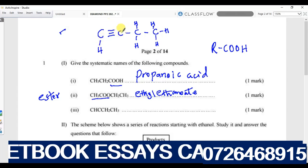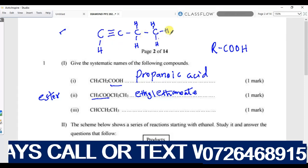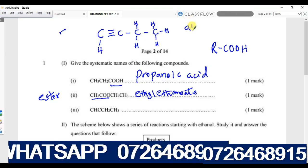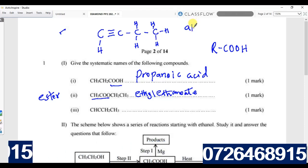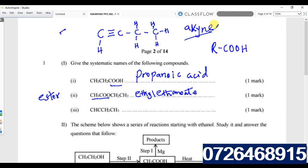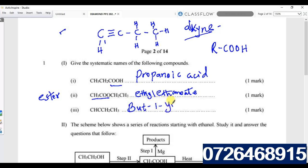With one, two, three, four bonds on each carbon confirmed, this compound is an alkyne. A triple bond means it is an alkyne. The functional group is at carbon number one, therefore we call it but-1-yne, and that is the systematic name for that compound.